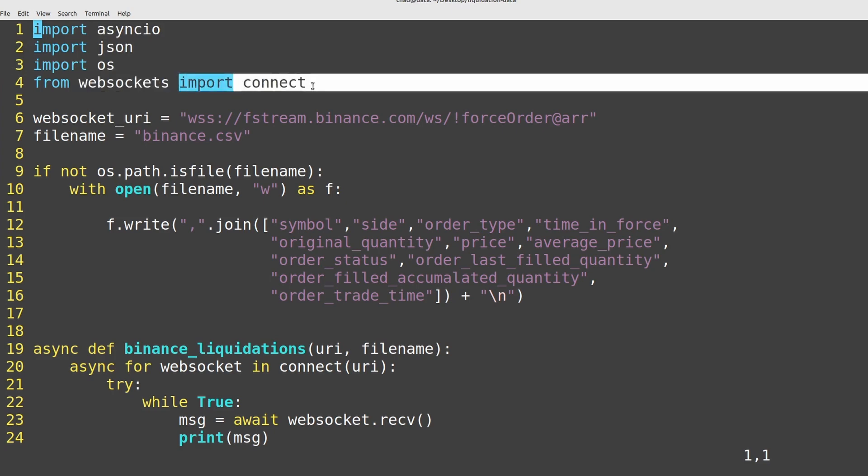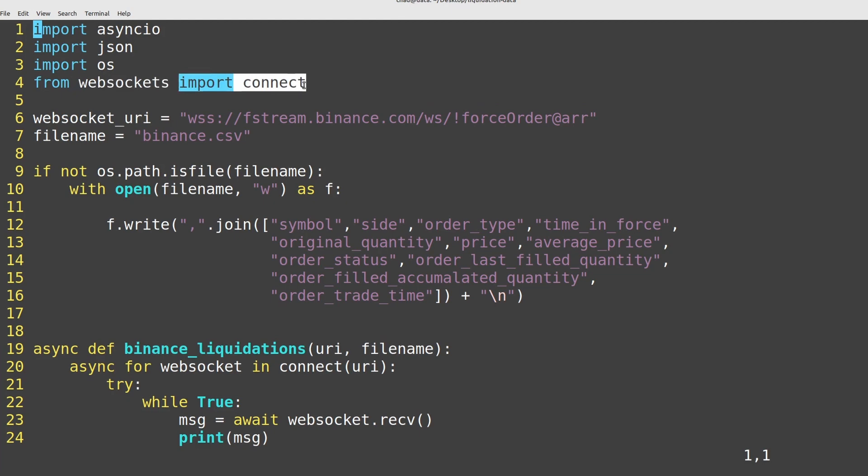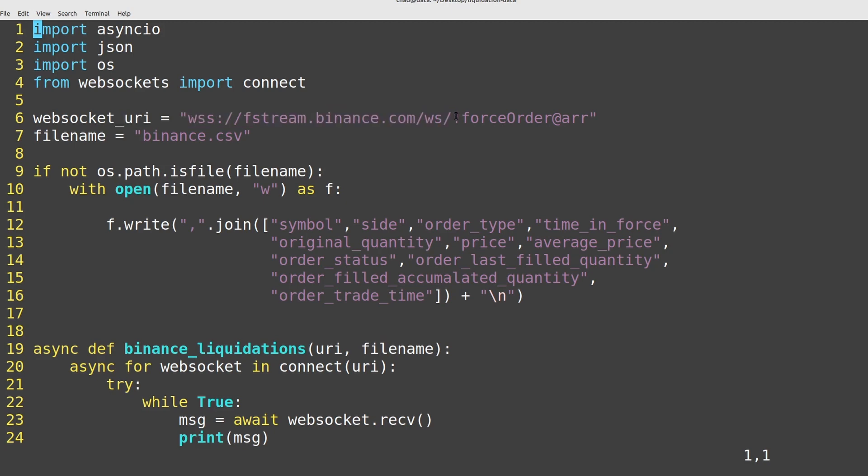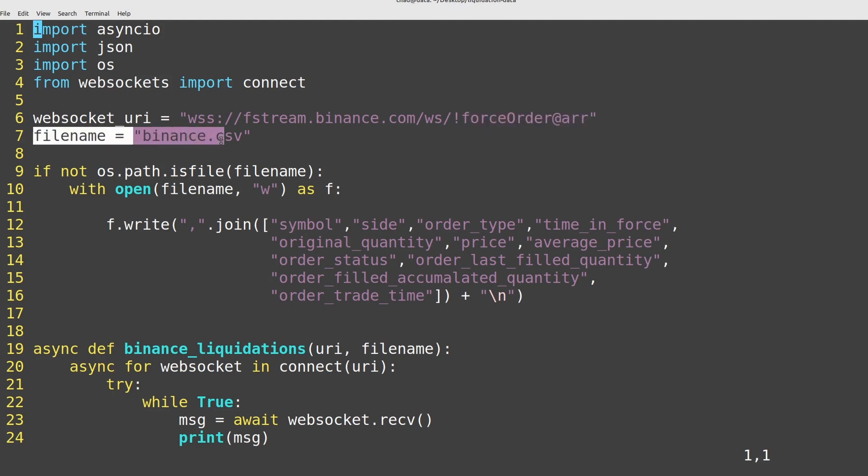We're importing connect from that, which as you might expect, allows us to connect to a WebSocket stream given a URI. Speaking of URIs, we'll be needing those parameters that I told you to copy and paste earlier. So the WebSocket stream, fstream.binance.com, slash WS for a single stream, and then this exclamation mark force order here is the particular stream which we're after, which is all of the liquidations taking place.